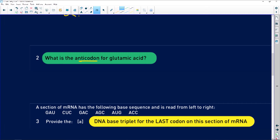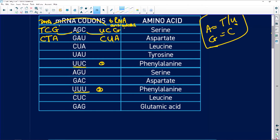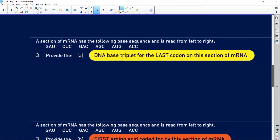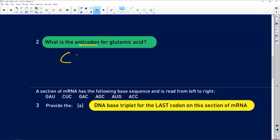What is the anticodon for glutamic acid? First we find glutamic acid in the table. The anticodon — G pairs to C, A pairs to T but in RNA we use uracil, and G pairs to C — so the anticodon is CUC.